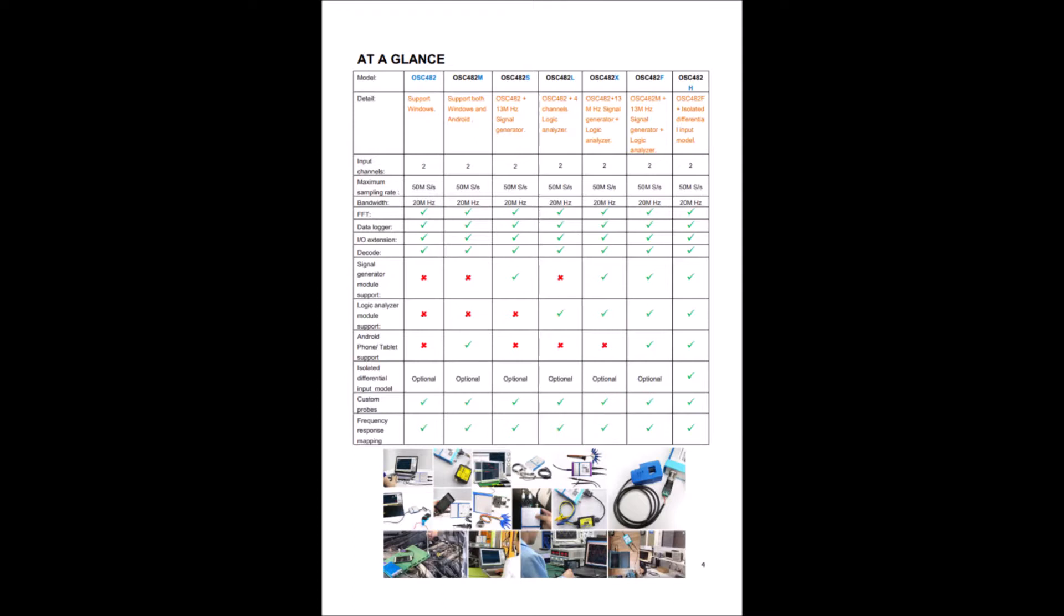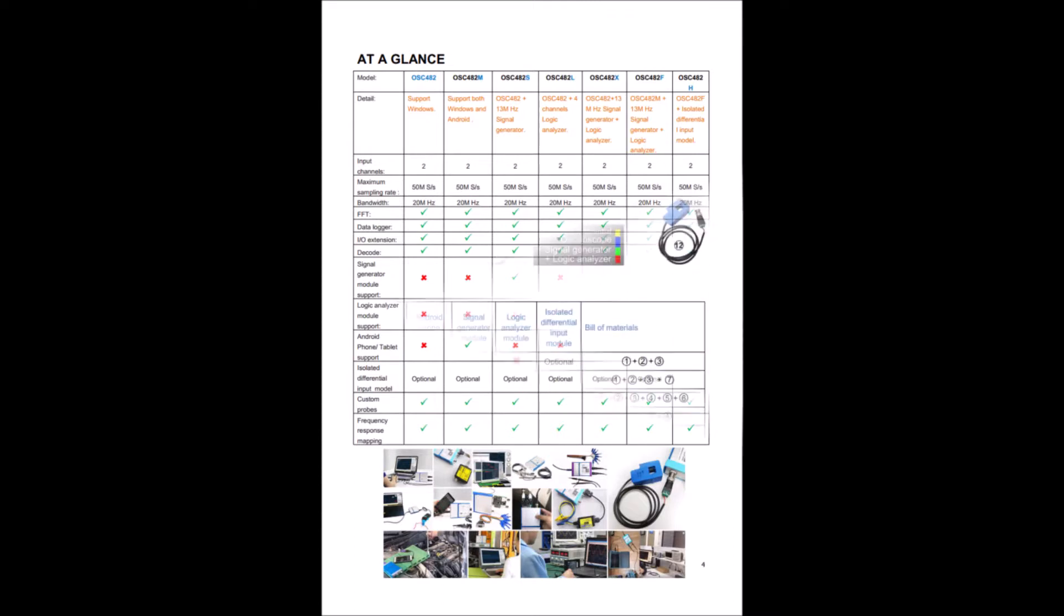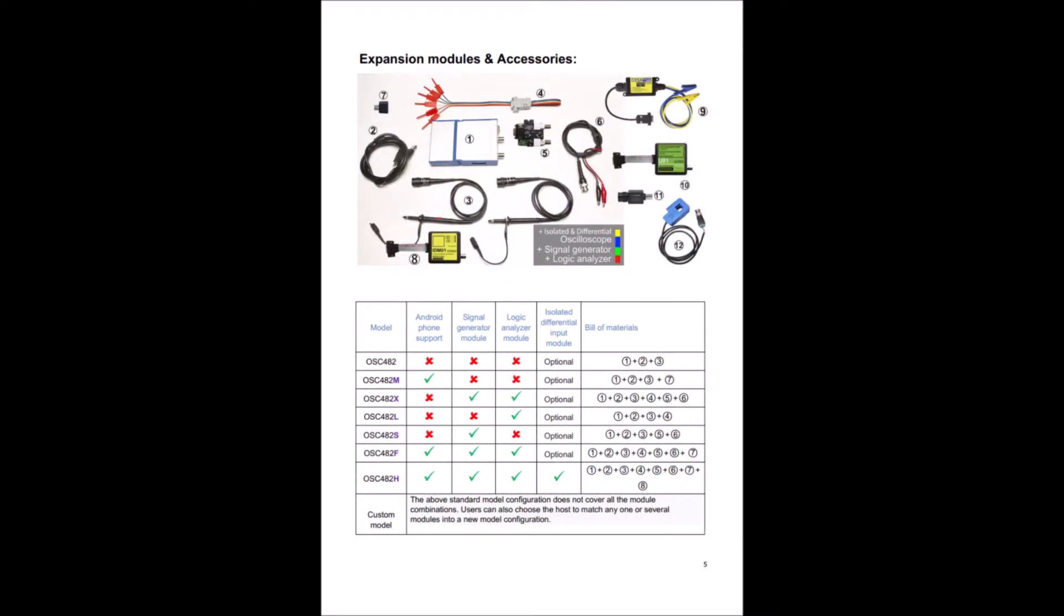This introductory presentation gives you the flavor of Loto's USB oscilloscope product line. The Loto software user interface simulates a real digital hardware oscilloscope.